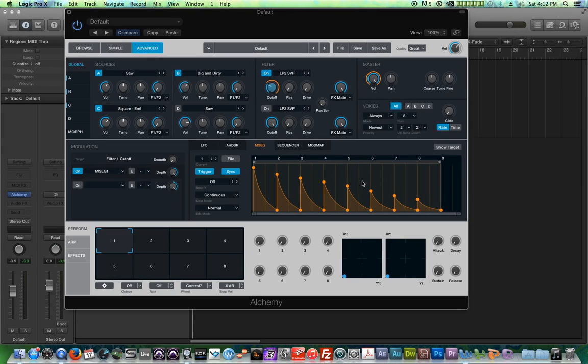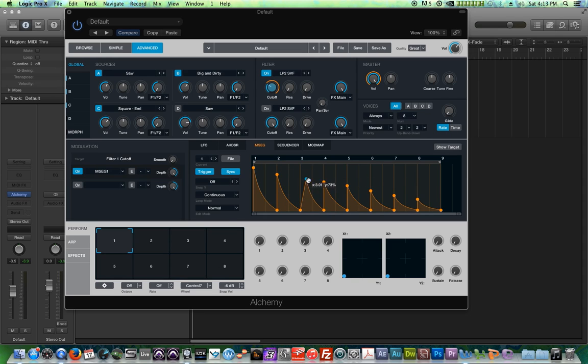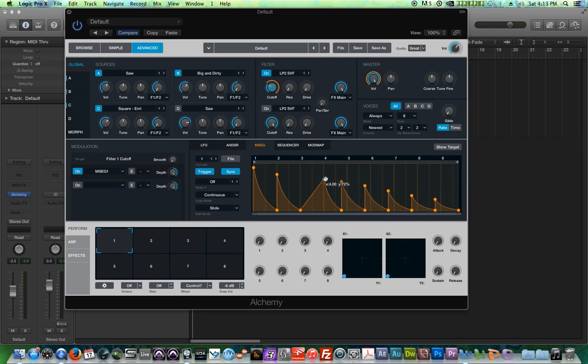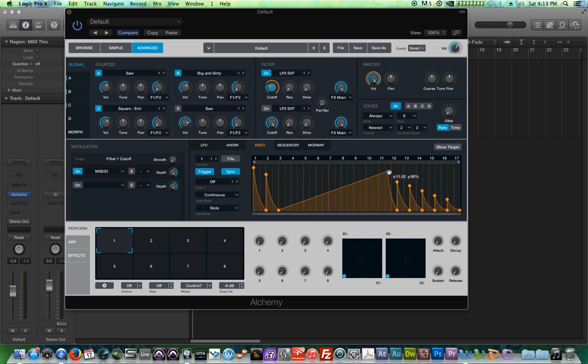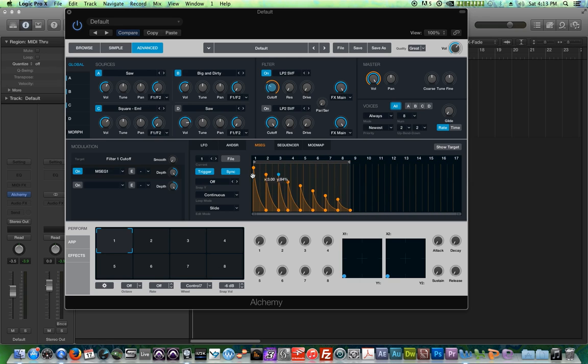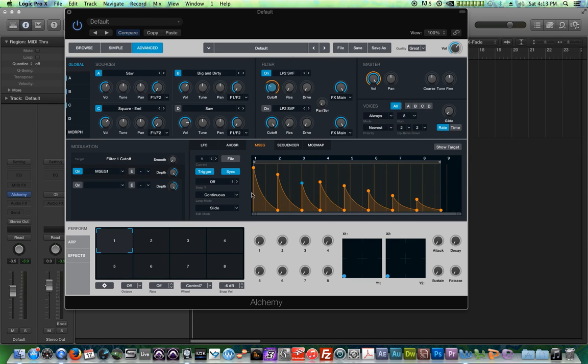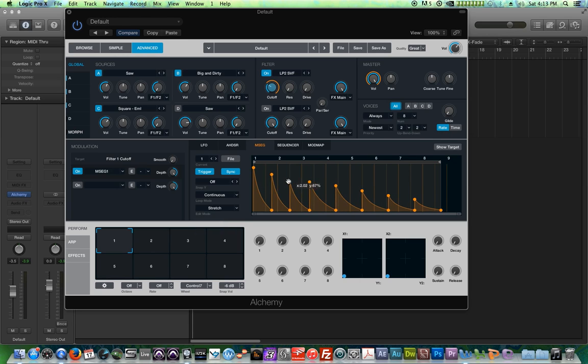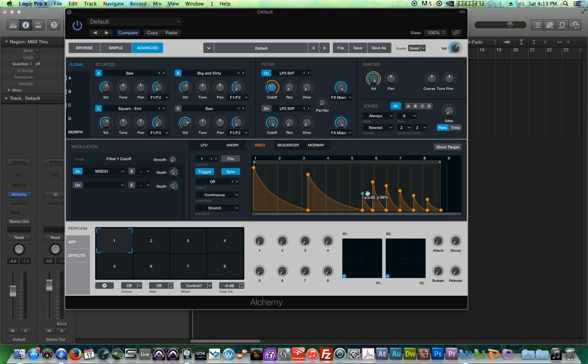Now there's also three edit modes for the MSEG envelope. Normal, basically when you grab a point and you move it around, it has no effect or no bearing on any of the other points around it. If you use slide, it'll actually move the other points down or move them up depending on how you edit it. So it does have a bearing on things behind it. And then if you use stretch, it'll actually sort of give you this accordion effect where you can sort of make things quicker on one side and slower on the other side.